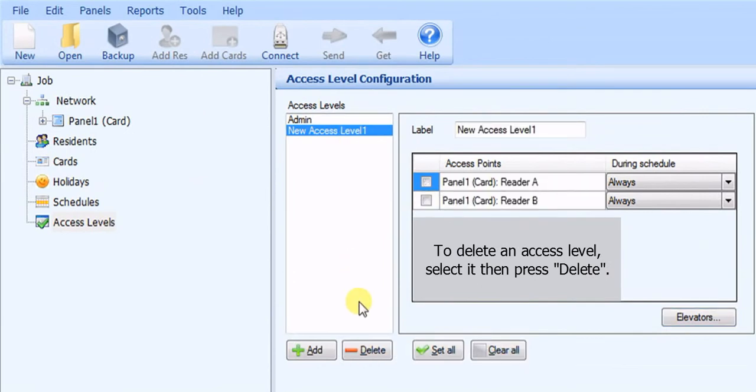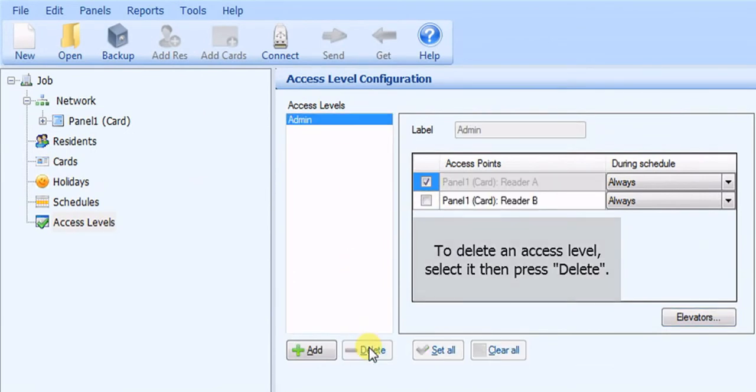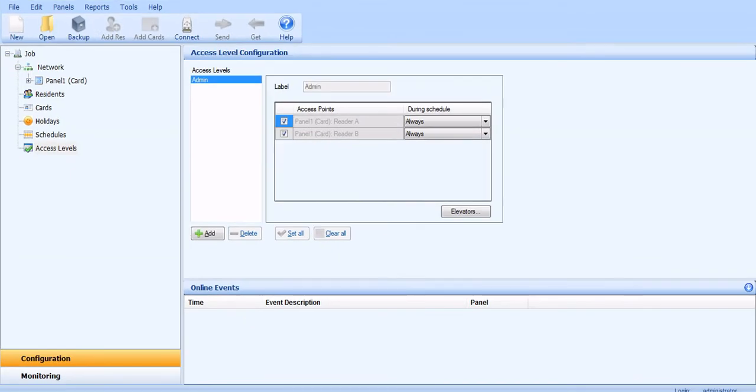To delete an access level, select it, then press Delete. Thank you.